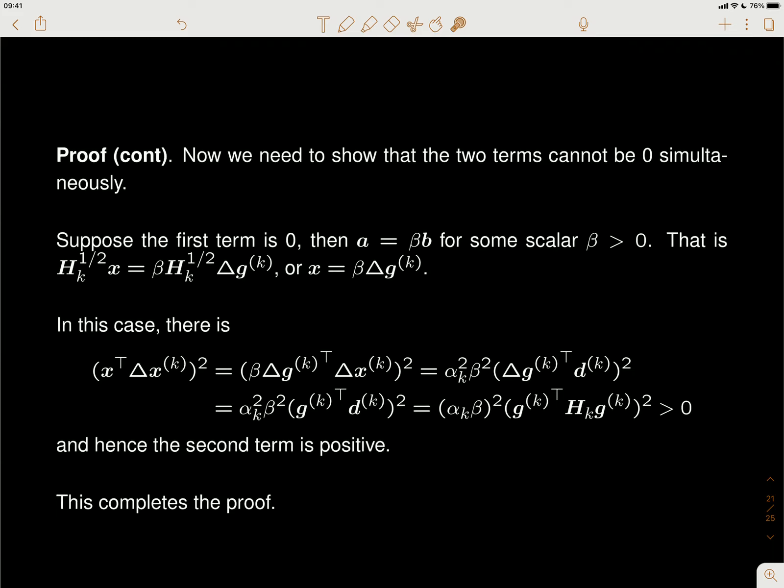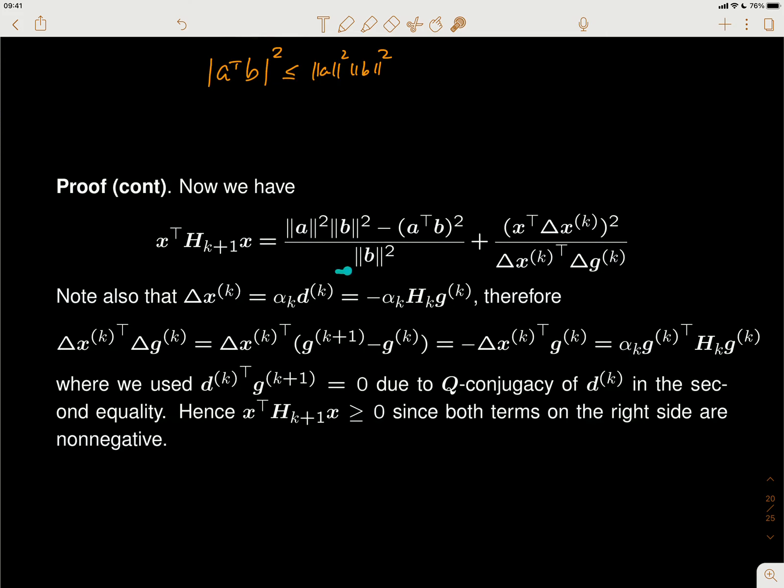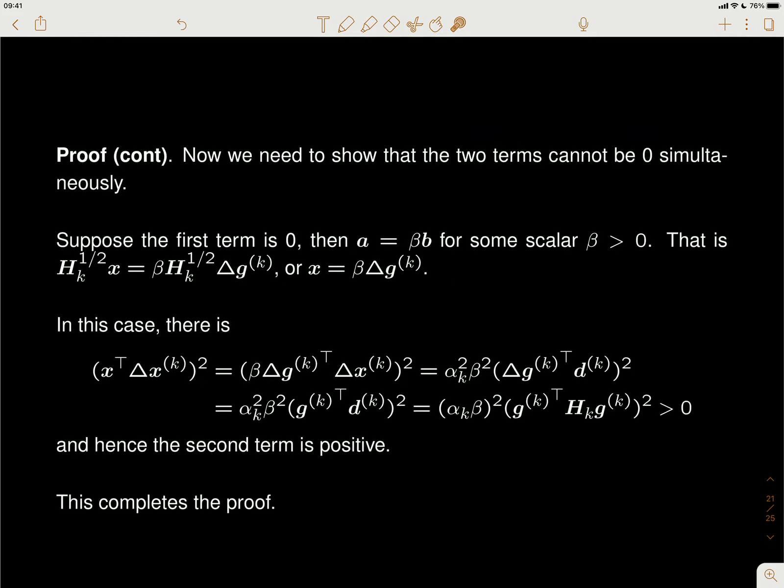Suppose the first term is zero. We need to show that if the first term equals zero, then the second term must be positive. If the first term is zero, that means we got equality in the Cauchy-Schwarz inequality, which means a is parallel to b — a can be written as some scalar β times b.